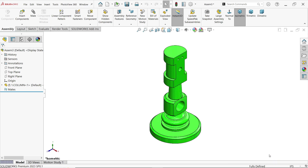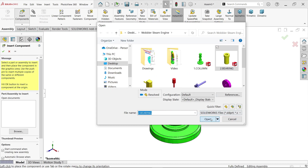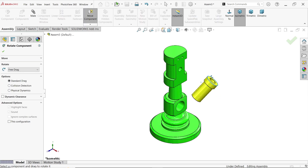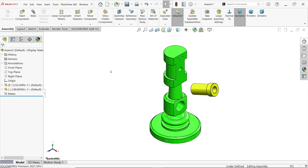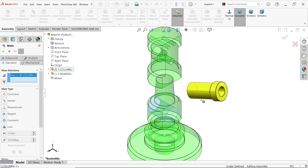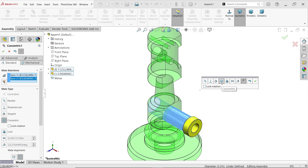Let me change units to IPS. Insert Component — the second component is Bearing. Open it, place it somewhere, then use Rotate Component to rotate the head into position. Activate Mate, select the hole of the column and this face — it will show a concentric relation between the two. Say OK.